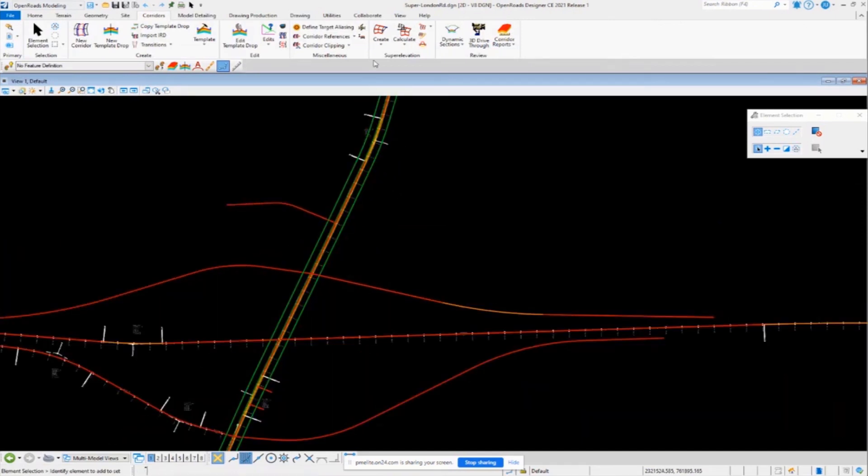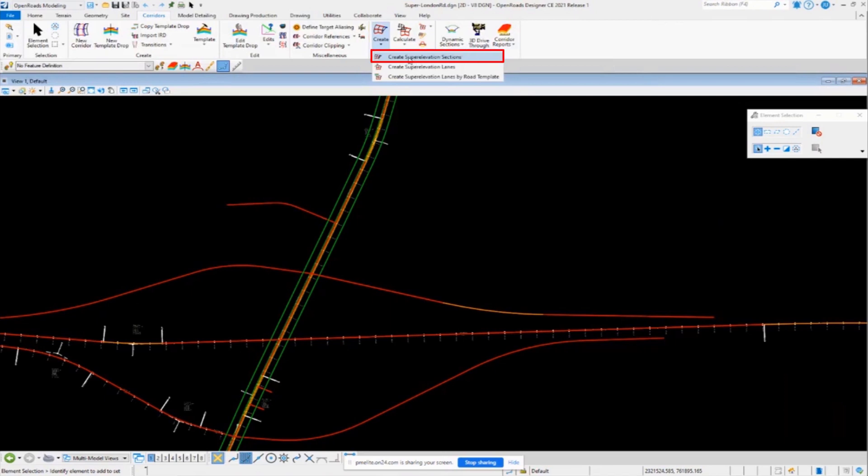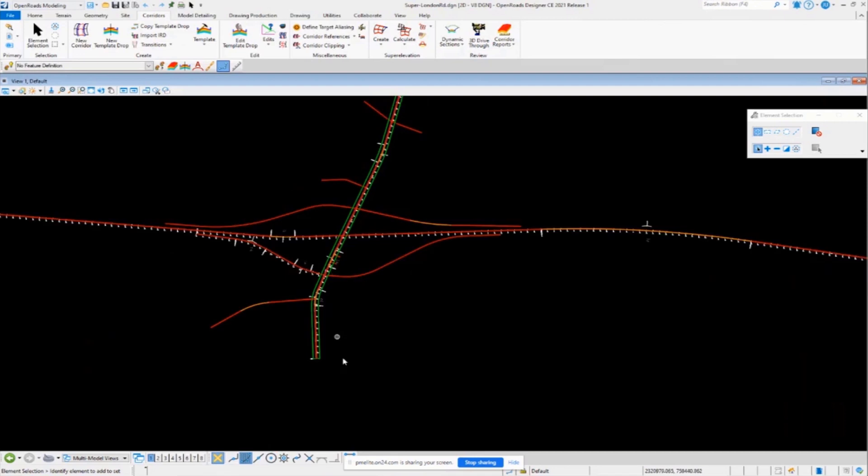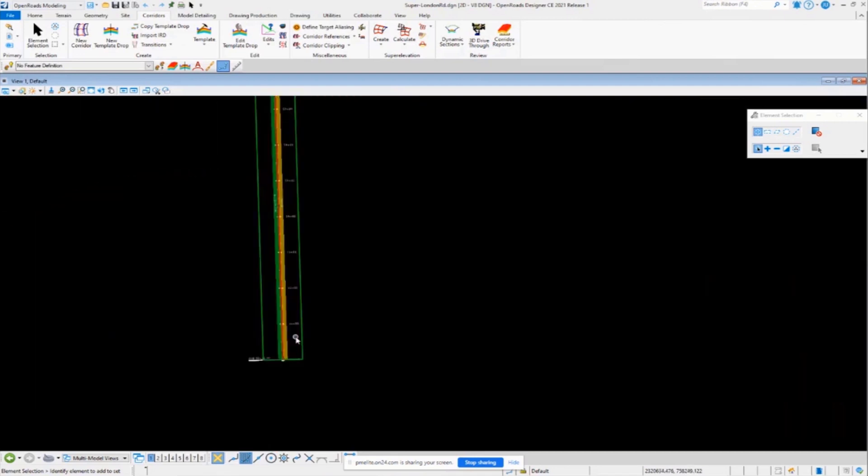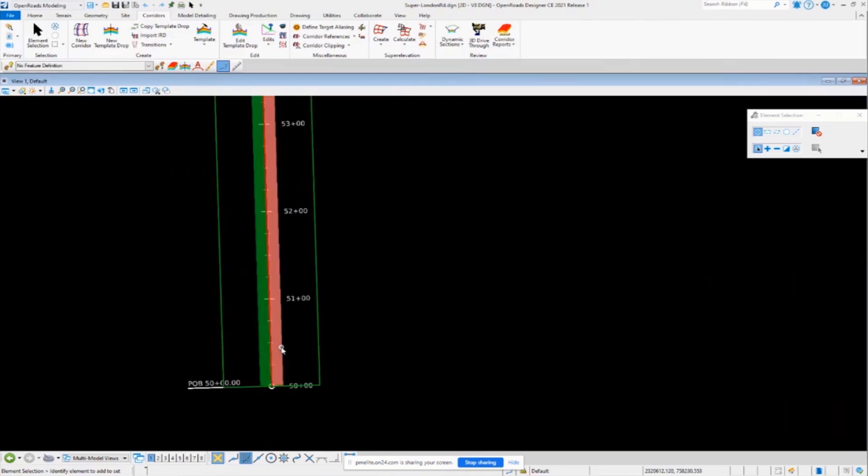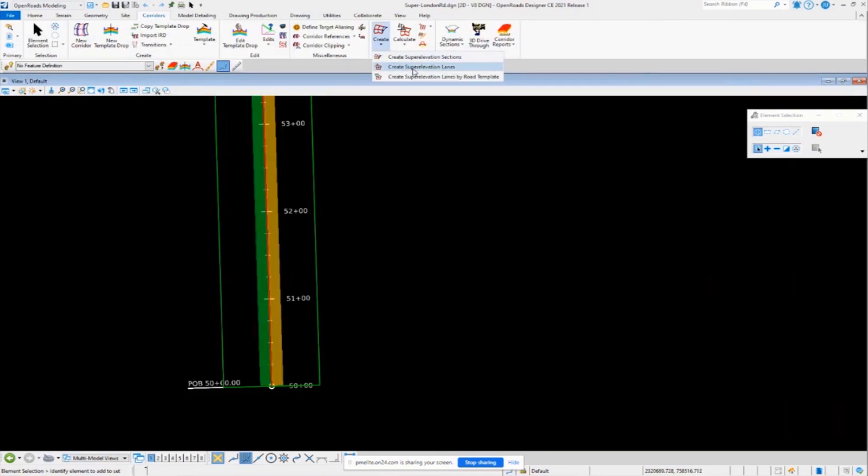And again, I just use that same workflow that I showed previously. I just used create super elevation section. I also have my lanes created in here as well. So this is just a two-lane road. It's not a divided highway. So a very simple scenario here. And again, I just created those lanes using the create super elevation lanes tool.